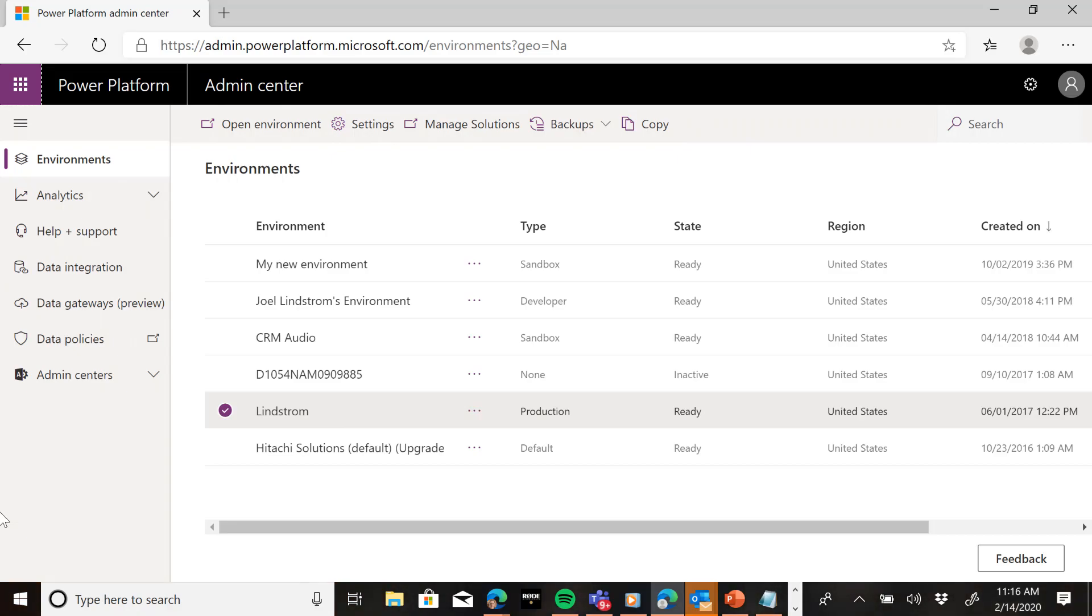Play with new features without impacting your main environments before you're ready to upgrade them in production. The worst thing you can do is upgrade your development environment that you use in your normal change management process and then not be able to make any solution changes because your dev environment has a newer version than what your production environment does.